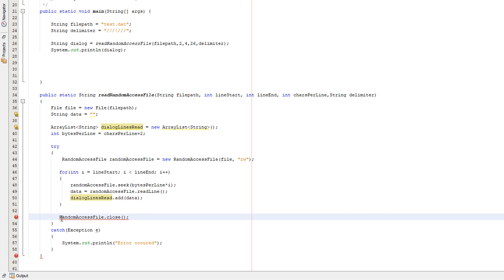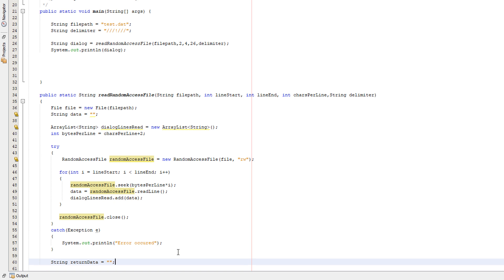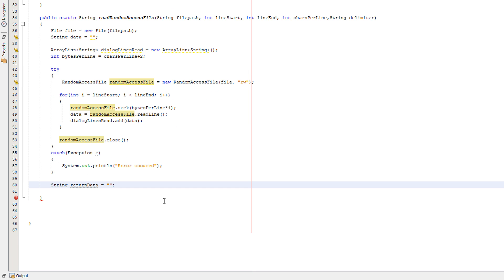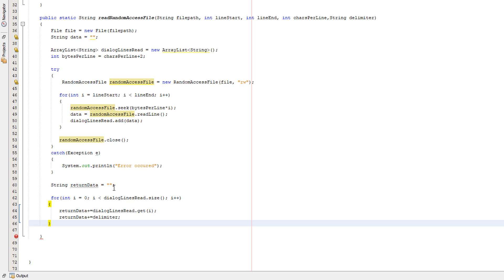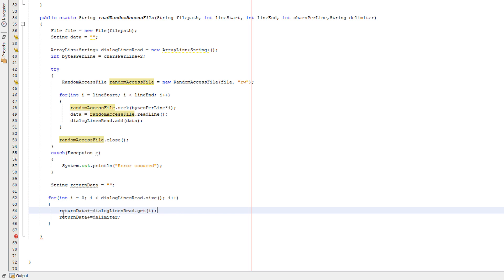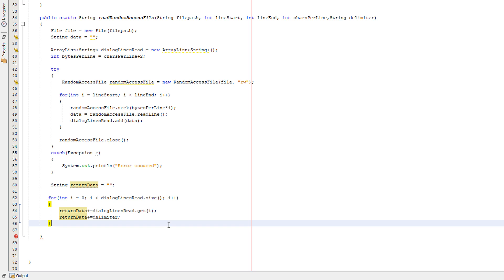We need to convert the ArrayList to a string so we can return it. So we do string return data equals something. This is going to be what we return when we end the variable. This code is essentially just converting our ArrayList into a string. So we're going to be looping through the whole ArrayList, and we're going to basically add on the current element of the ArrayList we are reading to return data. And then we're going to add on the delimiter to separate each individual record that we have read from the file, or each individual line that we've read to make it easier for you guys later down the line when you manipulate the data when it comes out of the method.